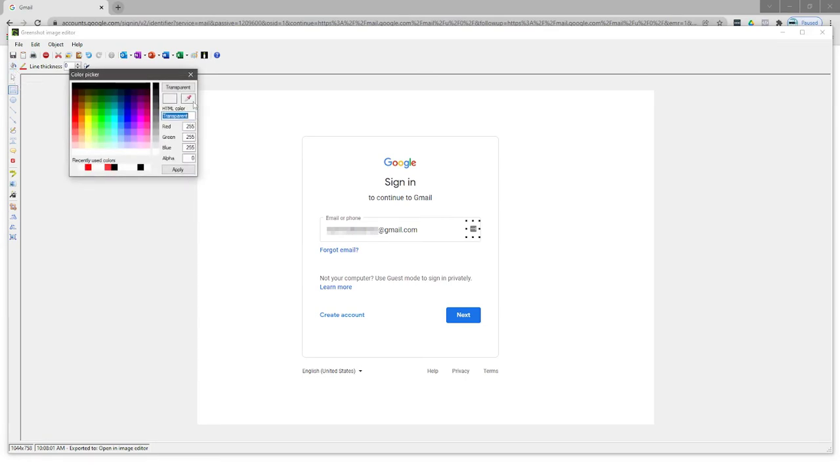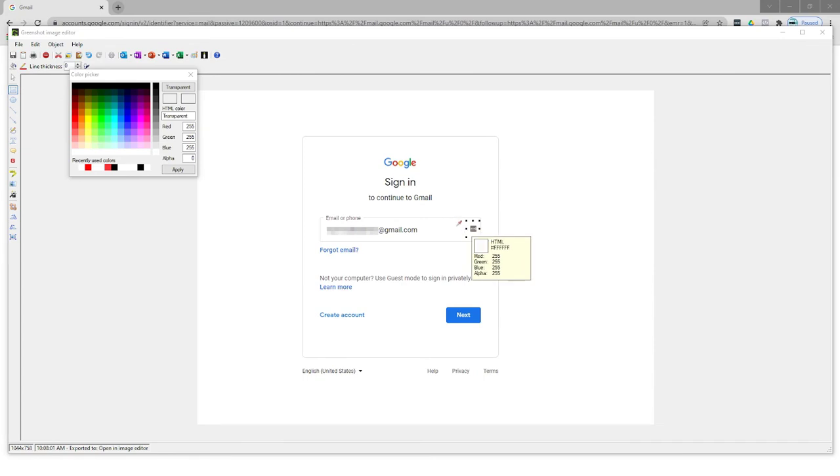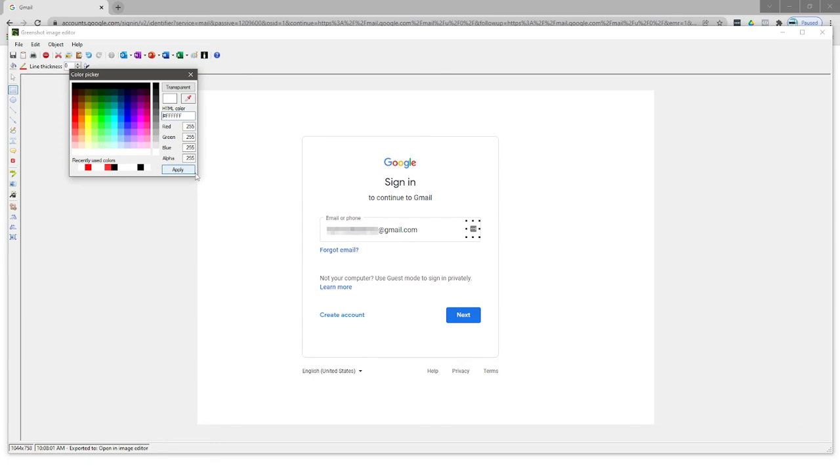And I can actually just click on the color picker and drag that out and just grab a bit of that background color, which in this case is actually just pure white. And I can go apply. And there we can see that that's no longer in our image. So that's not going to confuse the people that we want to share this with.